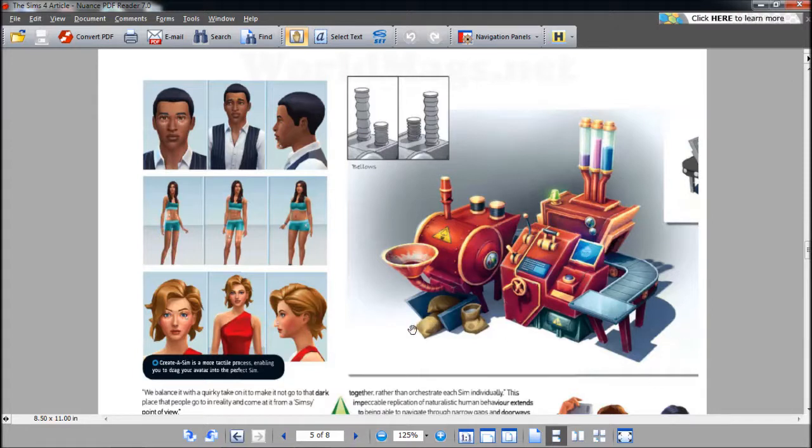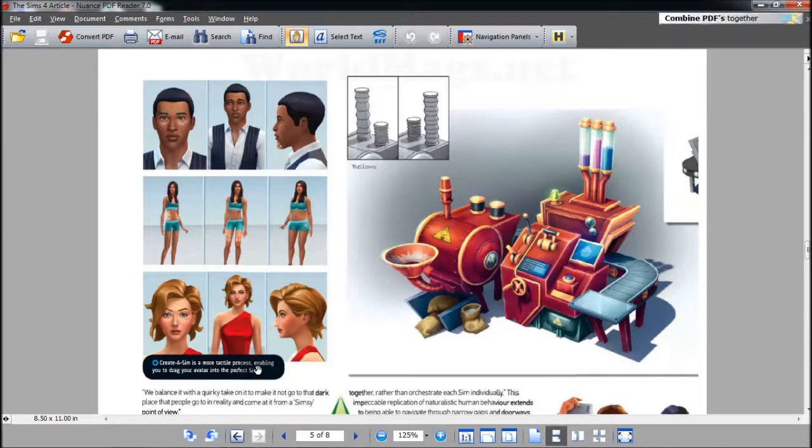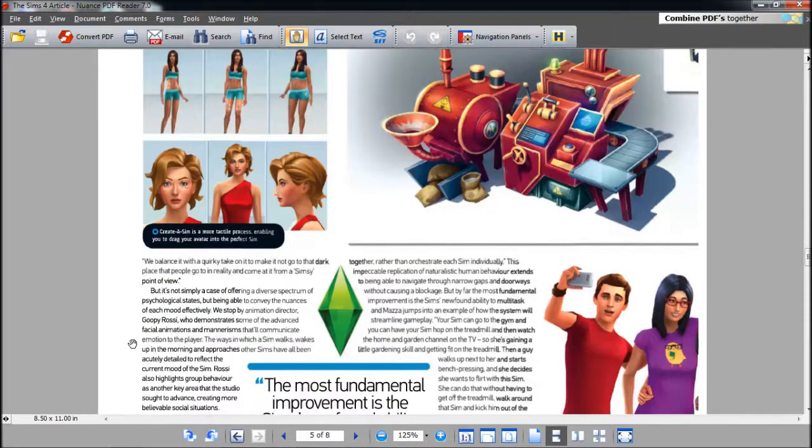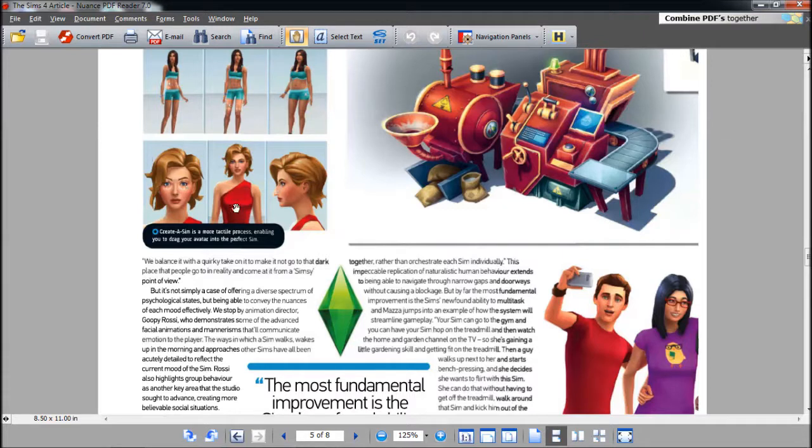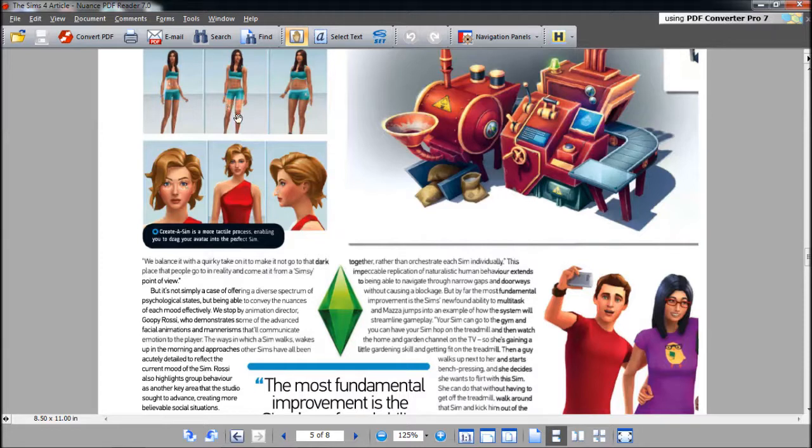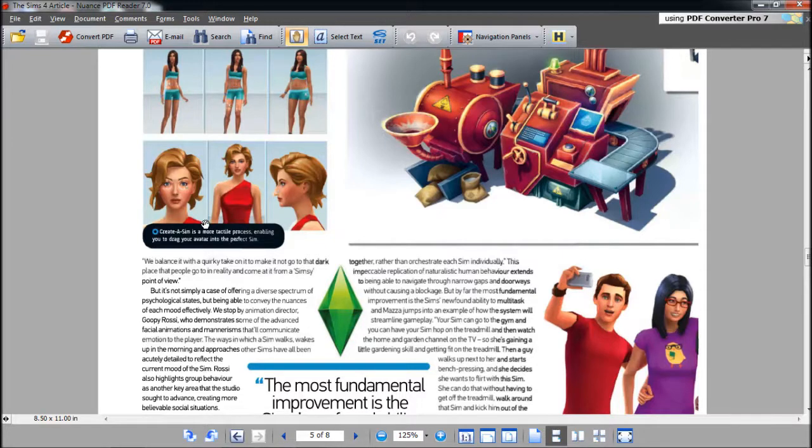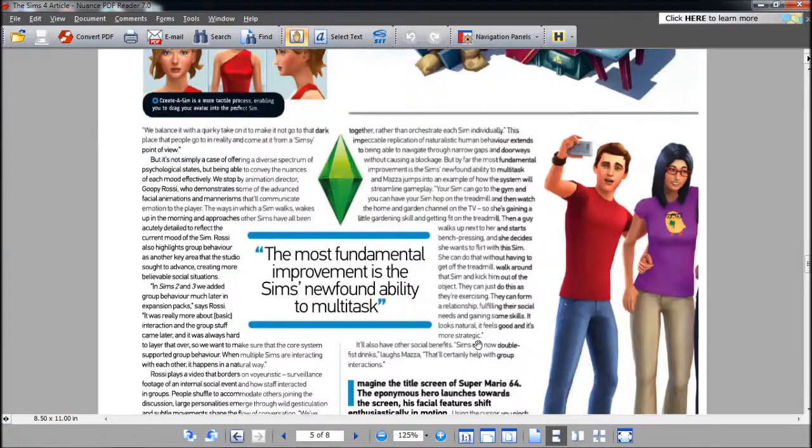Creating a Sim is a more tactile process, enabling you to drag your avatar into the perfect Sim. We saw that in the other video. Your Sims will be like molding clay and you will paint on the muscles. As opposed to having the sliders, it's sort of painted on, on how deep you want the muscles to be. This is actually the cupcake machine.